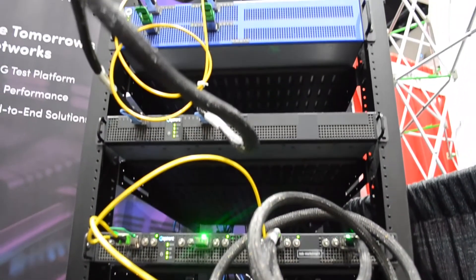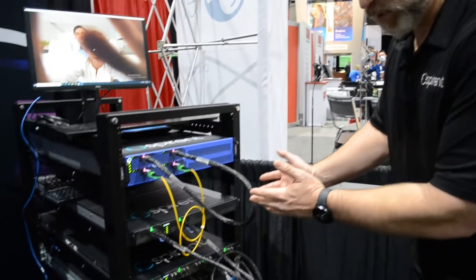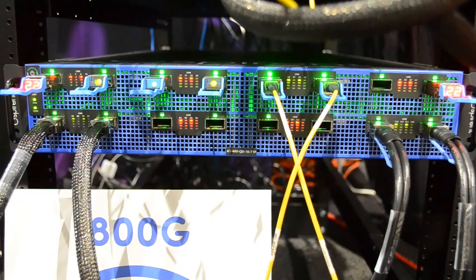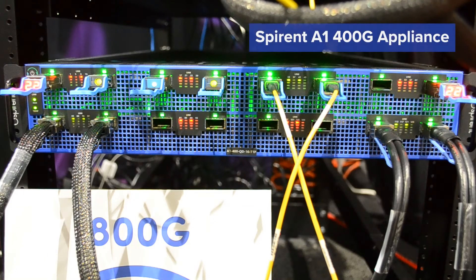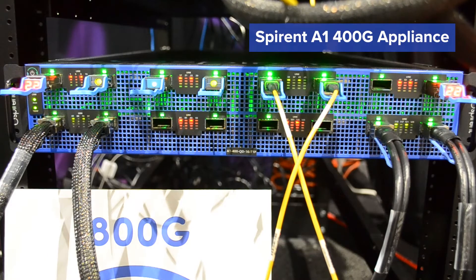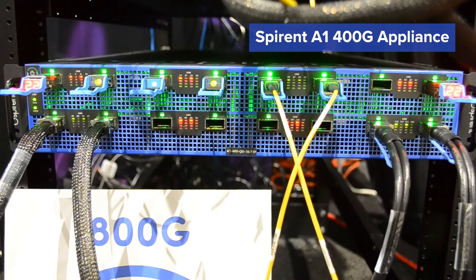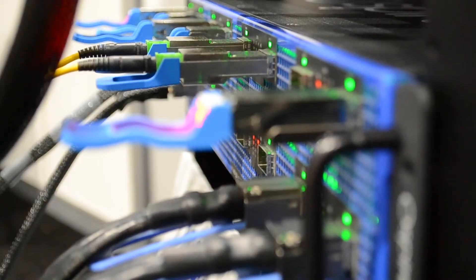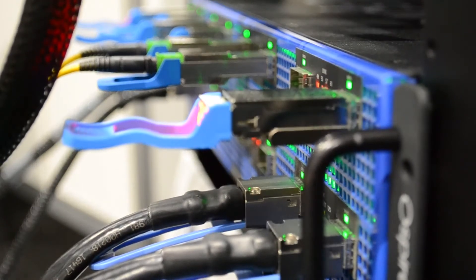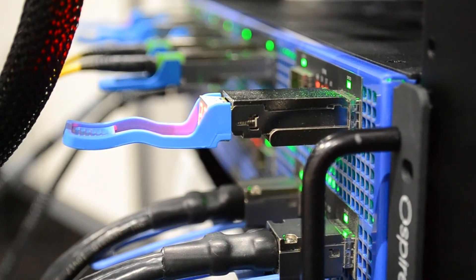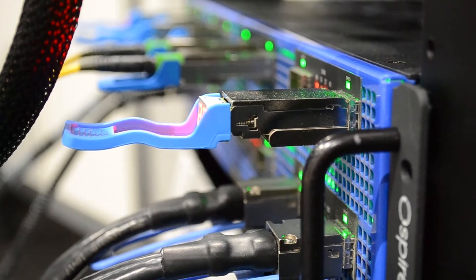Starting at the bottom of our rack, working our way up, we have a very high density 400 gig Ethernet test product. Within a 2U form factor, we have 16 400 gig ports of the QSFP DD form factor.